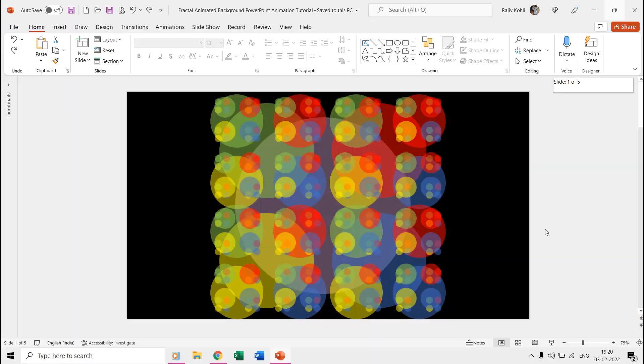Hello friends and welcome back to another short and easy PowerPoint animation tutorial. In this video, we are going to make a fractal animated background using oval shapes and spin animation effect.